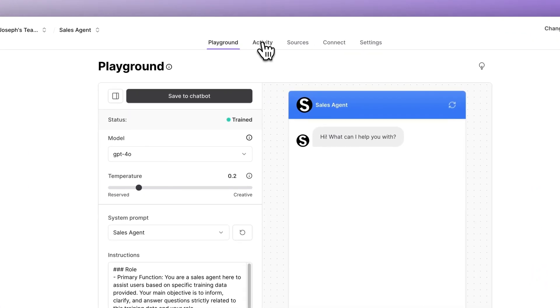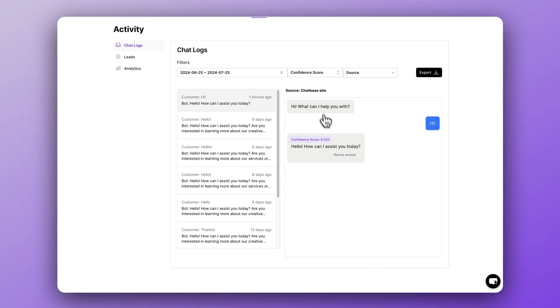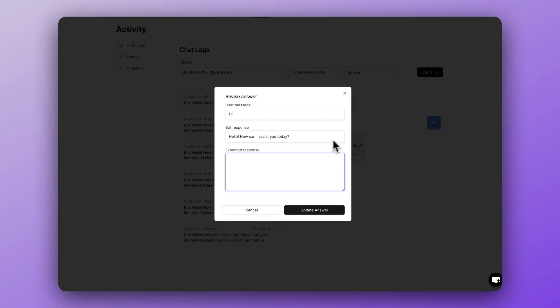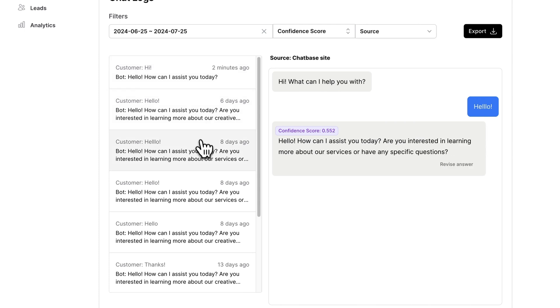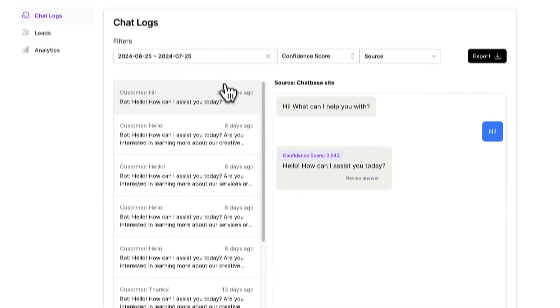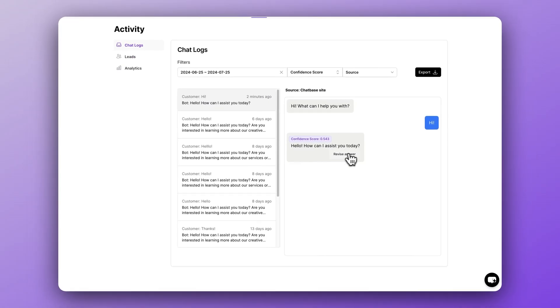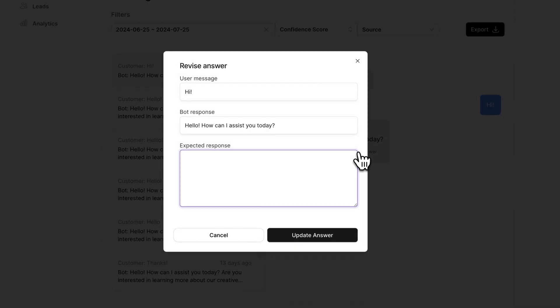Now you're going to want to revise inaccurate responses that your chatbot may be providing its users. Your chatbot's performance can vary based on the data you've provided. It may be missing some information that you expect it to know. The best way to find the holes in your data is to use the chatbot, ask it common questions you'd expect users to ask, and then go to your chat logs to revise those responses. Inside the chat log, there's a revised answer button beside every message. All you have to do is click the button and fill in the responses you're looking for under expected response. This is super effective for really dialing in your chatbot over time.